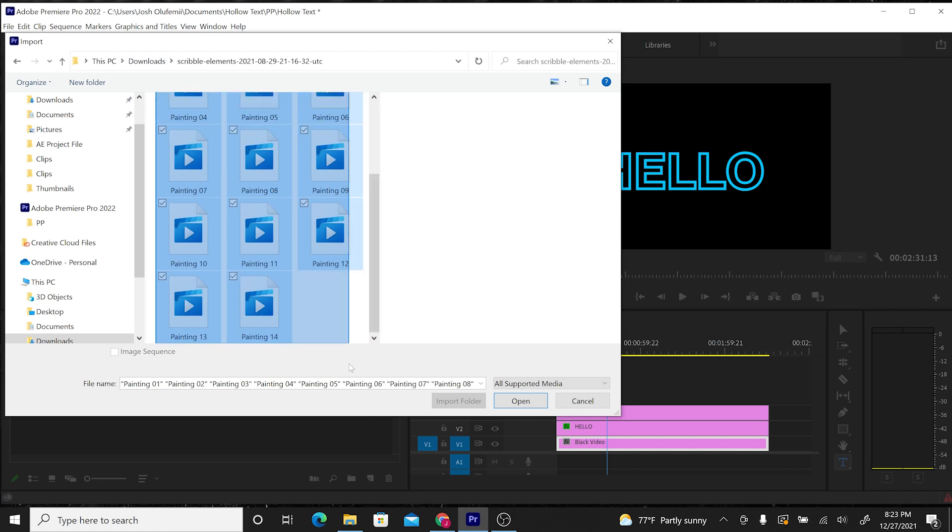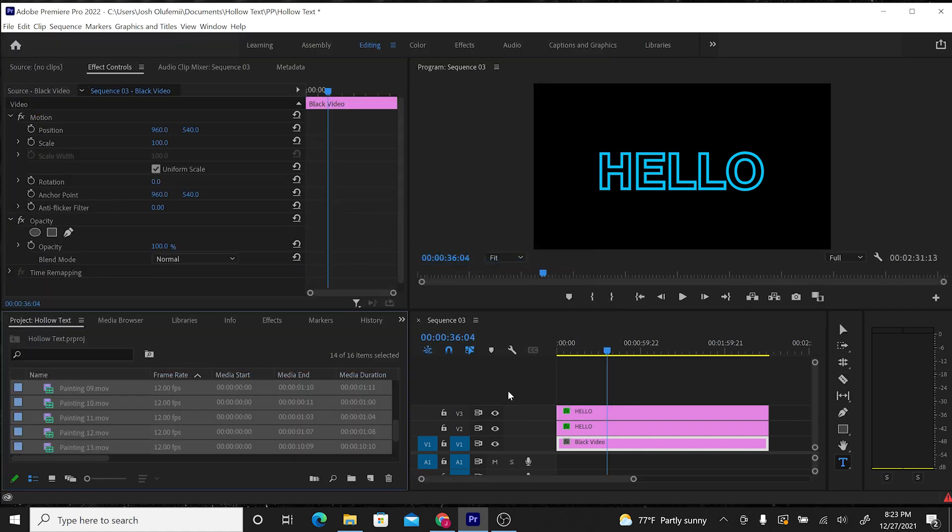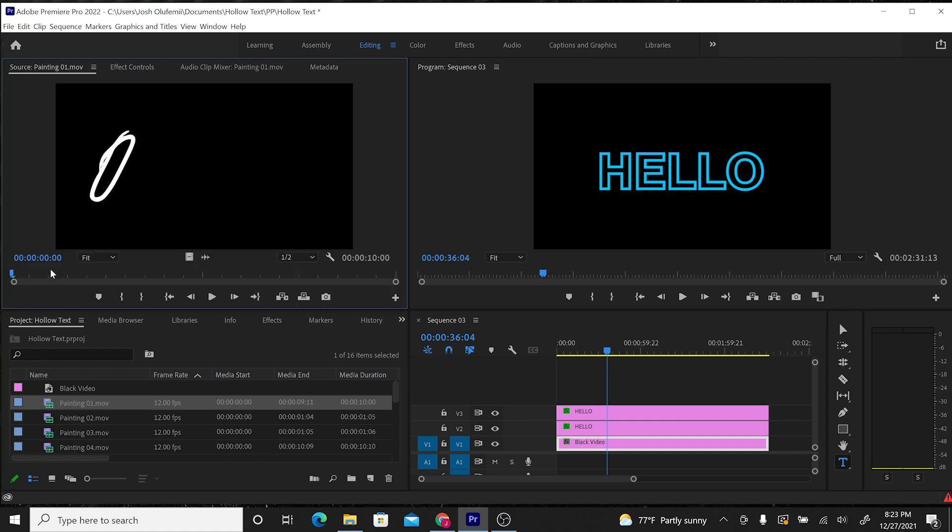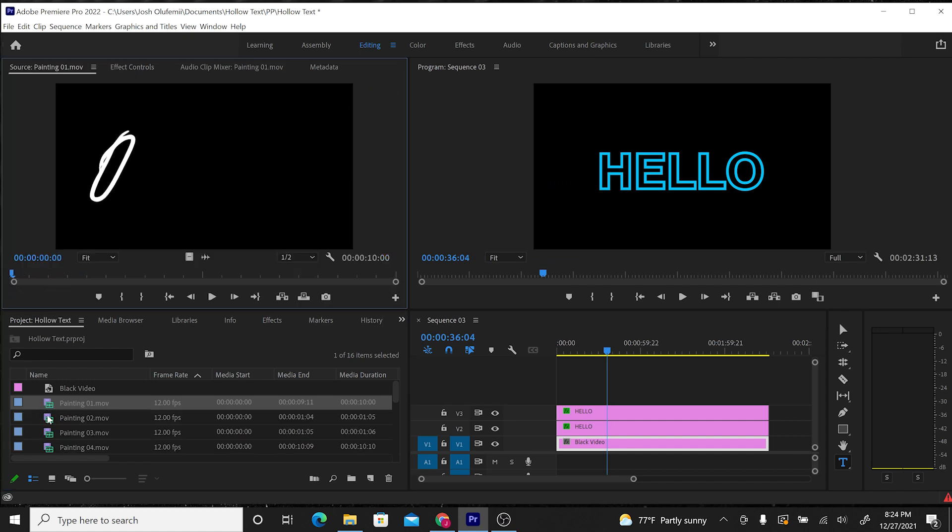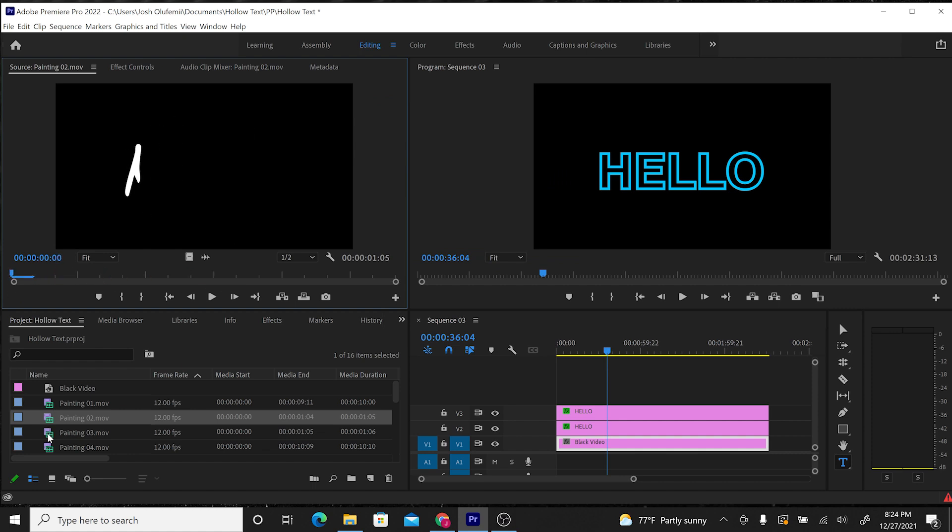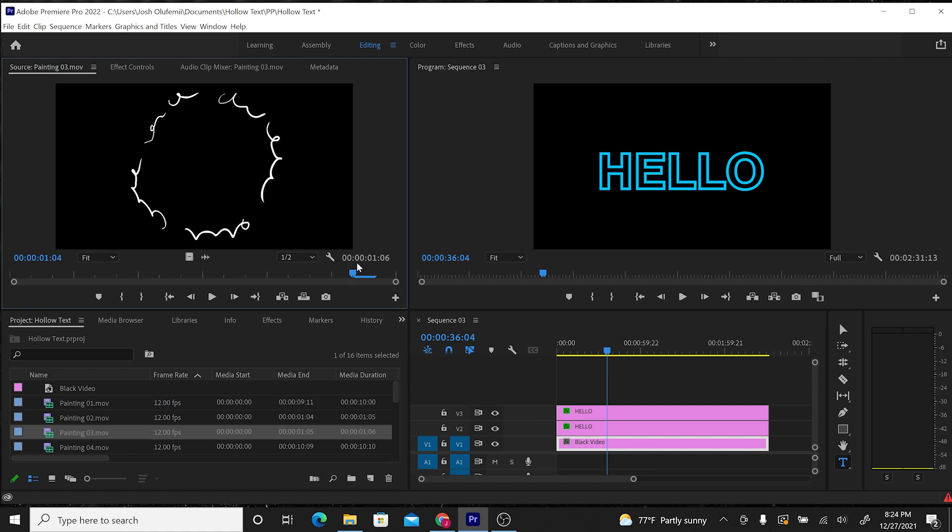These are literally just video files. And there we go. This is dope. Look at all of these scribble elements that we can use in so many crazy different ways. We're going to use these more or less as transitions to transition into this text.